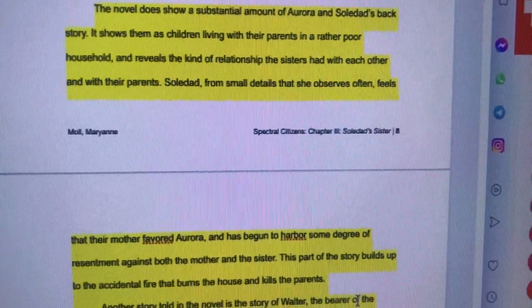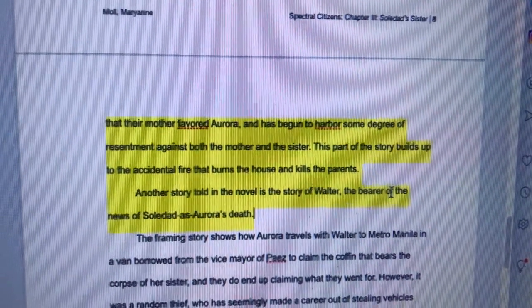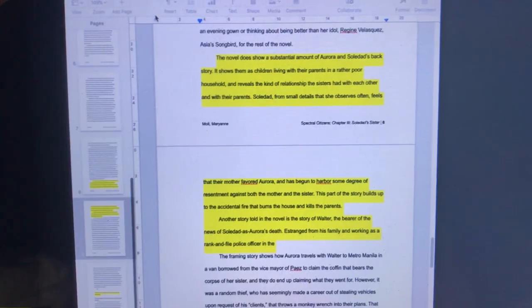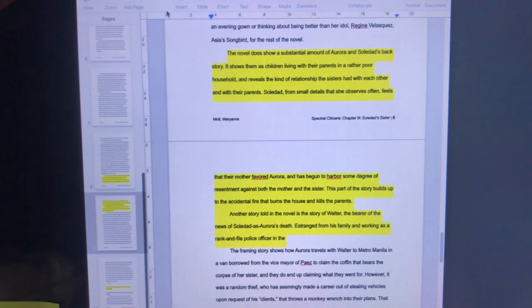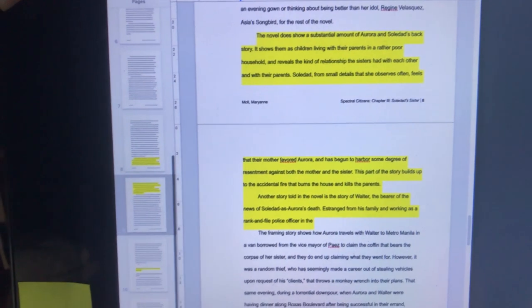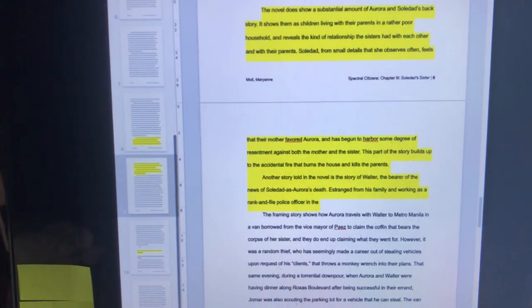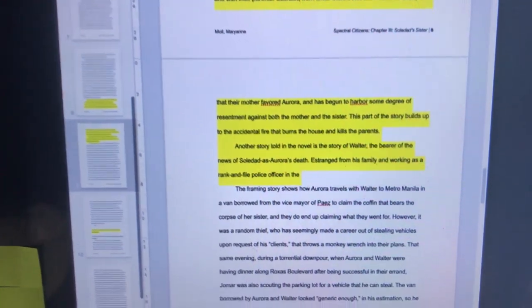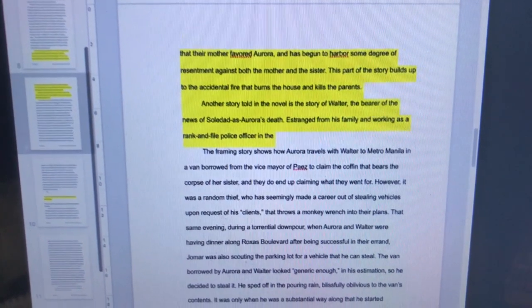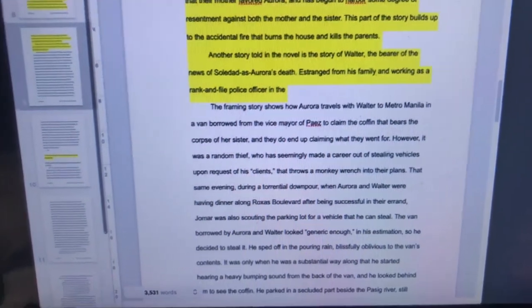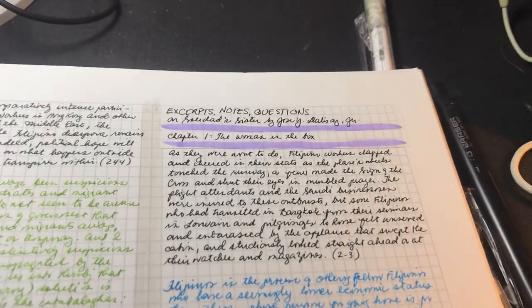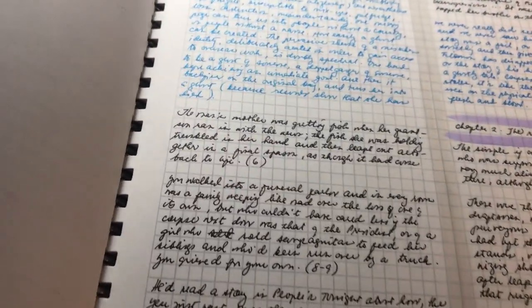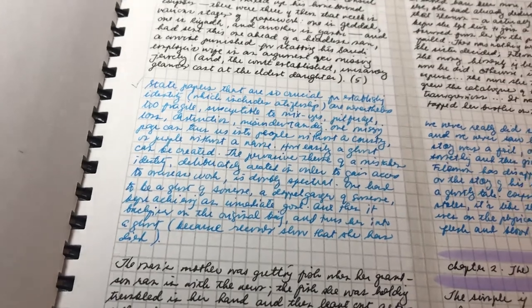Now for the chapter on Soledad's Sister, I need to edit the entire thing plus flesh out these two separate but related points highlighted in yellow. The first point is about the childhood of Soledad and Aurora, and the second point is something about Walter. I have to take from the notes that I have already written on the notebook.